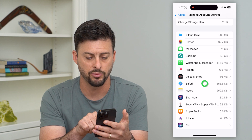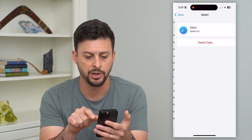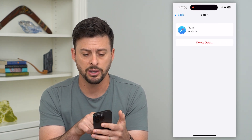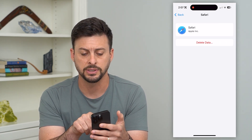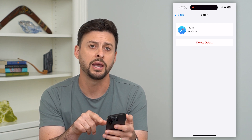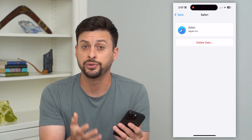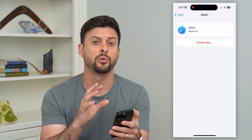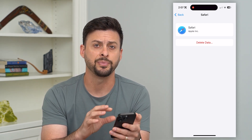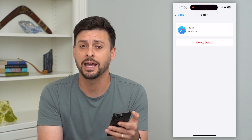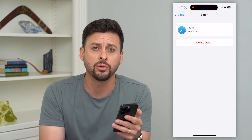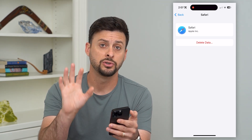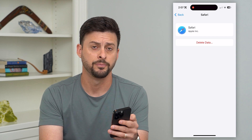Just tap on a random app — say this was a game that I was playing. All I have to do is hit Delete Data and it will delete all that data associated with this game. Keep in mind, this is only for games that sync all of their information to your iCloud.